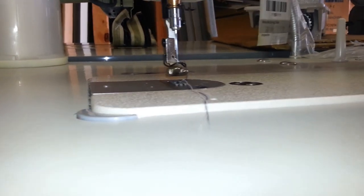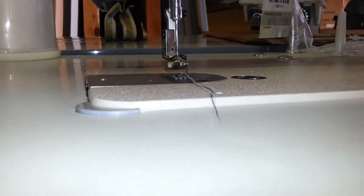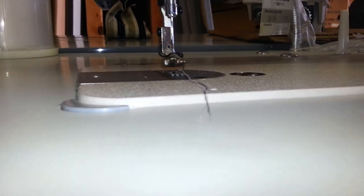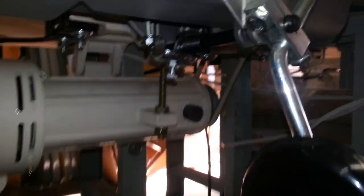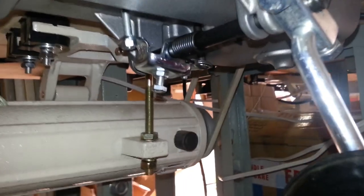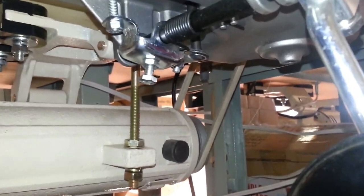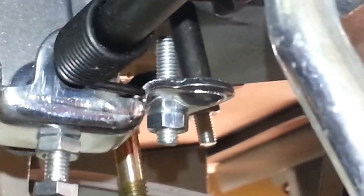Okay, now to make the actual presser foot go higher, we're going to adjust the other piece. Alberto, adjust the other piece to raise the presser foot more. Yes, foot more.